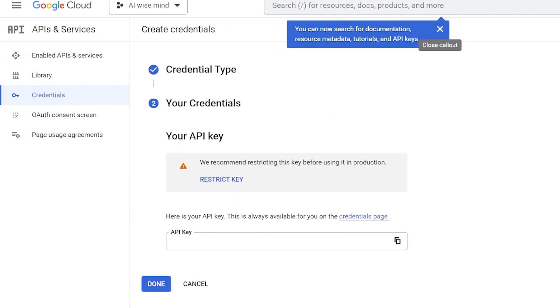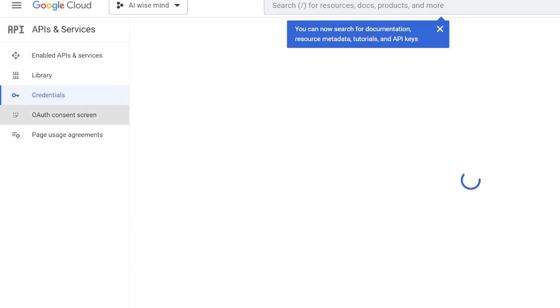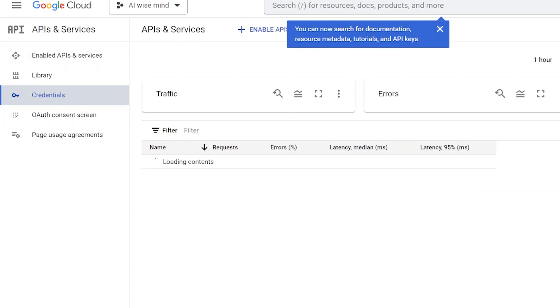Paste this API into the appropriate setting in AI Wisemind. Click done on the YouTube API page.